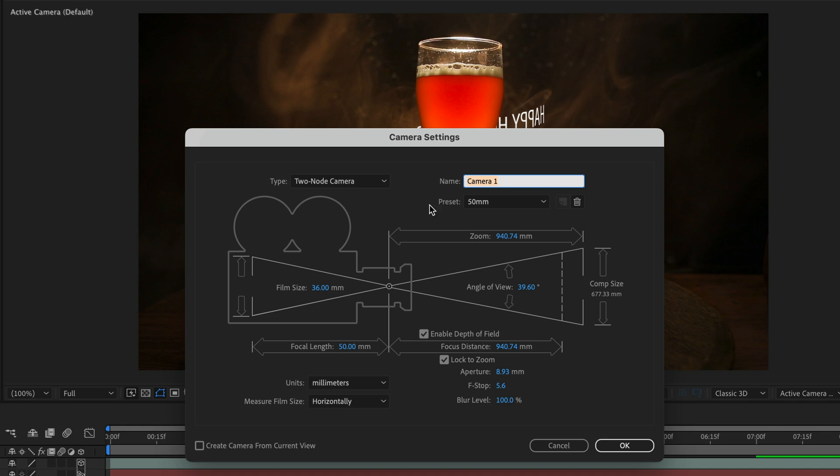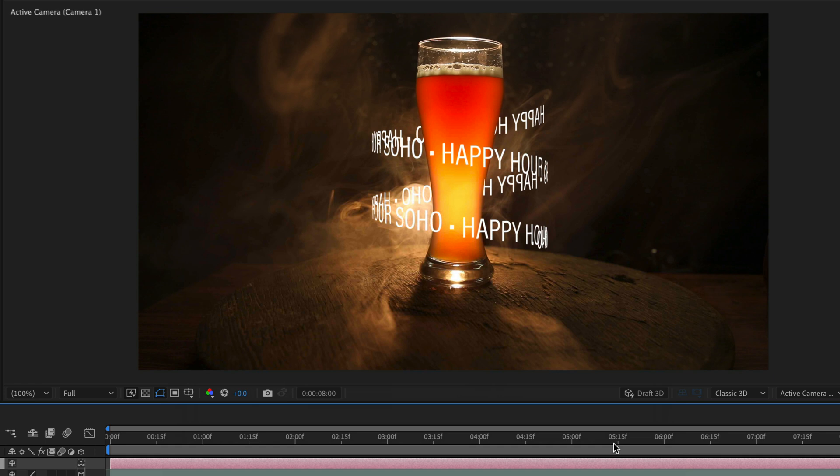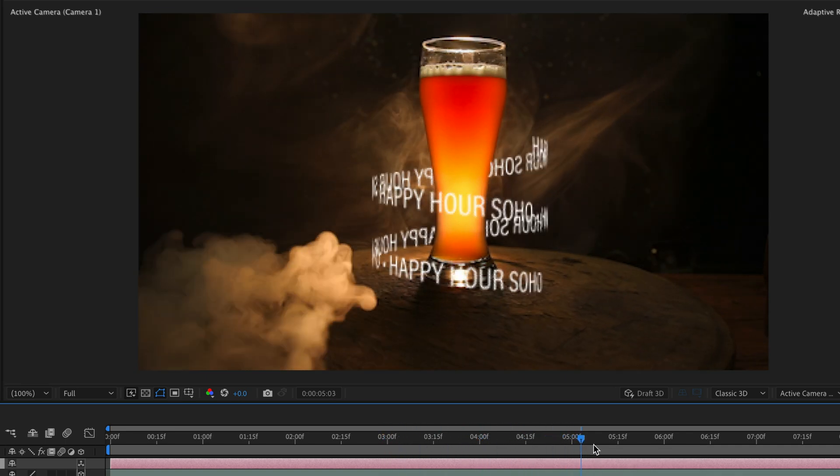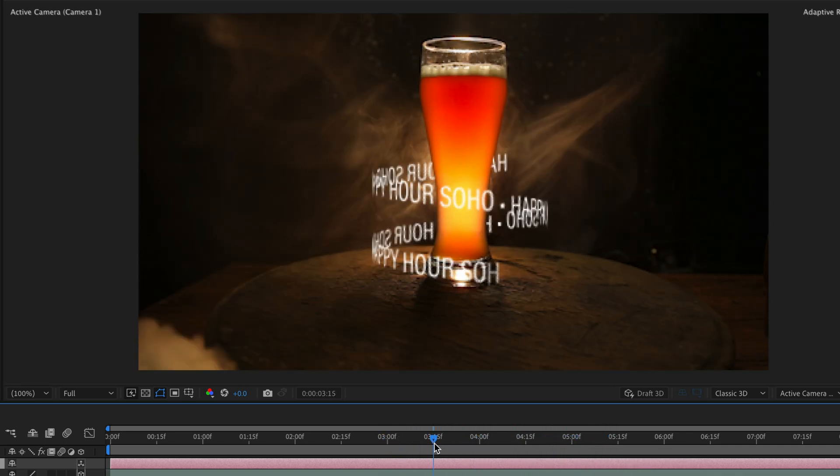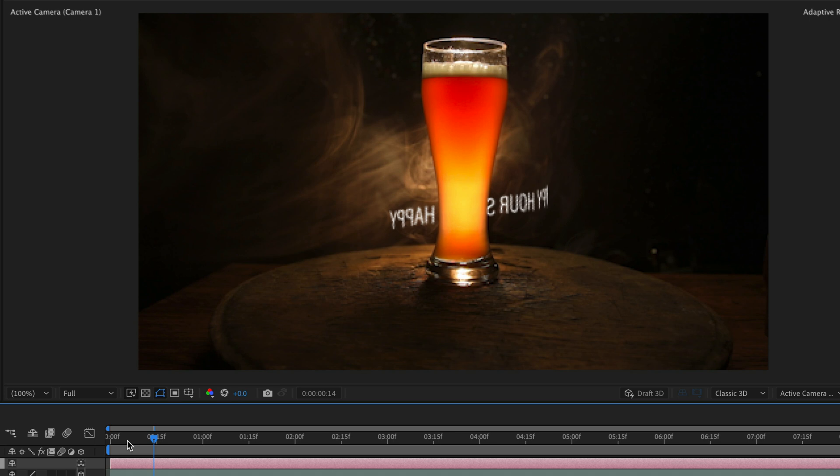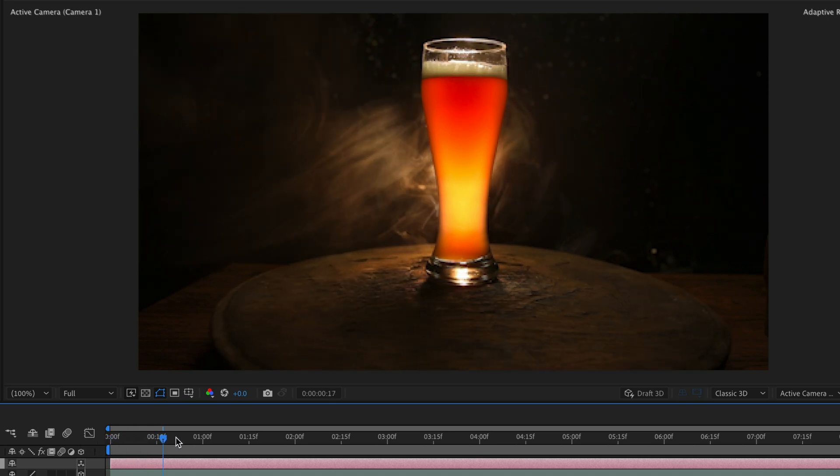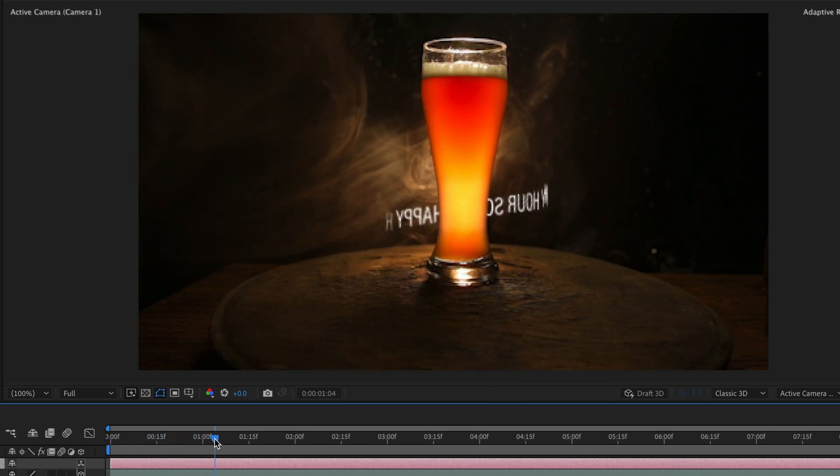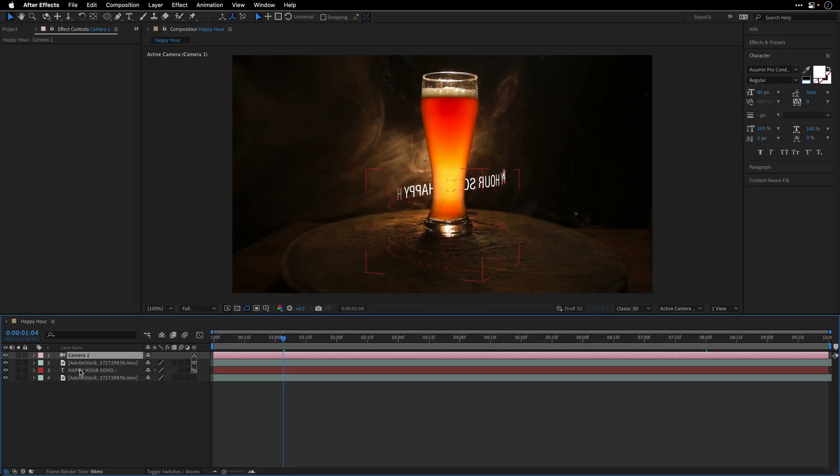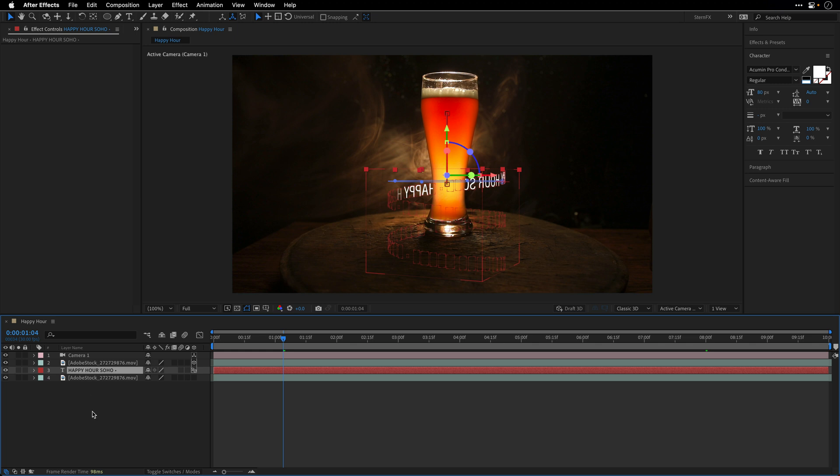Then what I want to do is first deal with the appearance of the text. By that I mean I just want to make sure that we're not going to see it coming from both sides. For that I'll select the text, press U to see the keyframes.